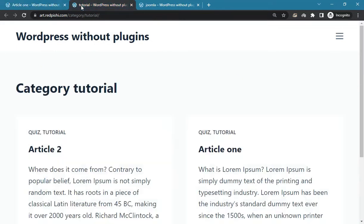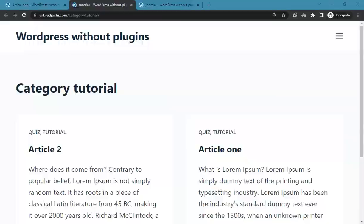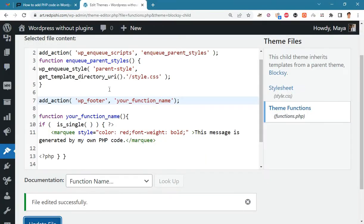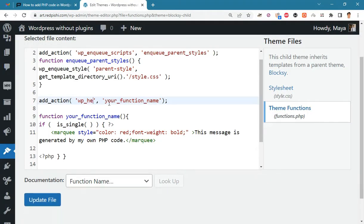Instead of the article page, let's insert the code in the category page. Let's change wp_footer to wp_head and change is_single to is_category.